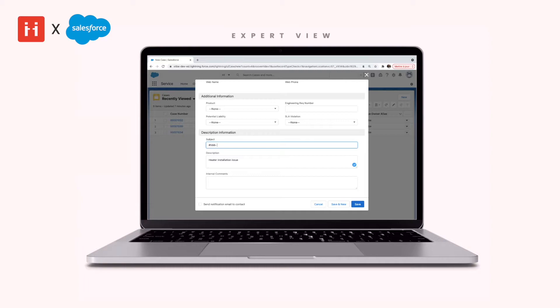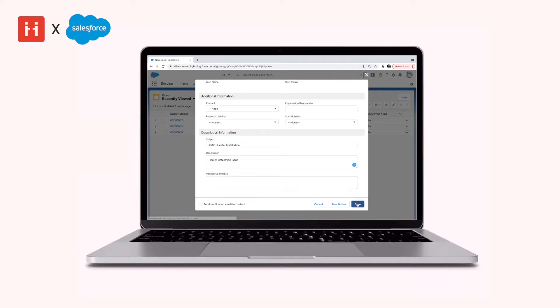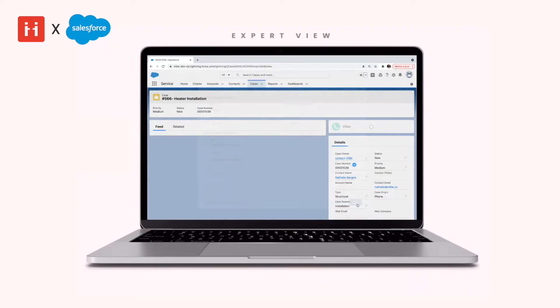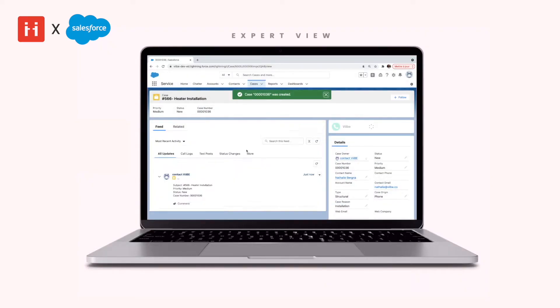Once you have added the necessary information, click save to create the case. You will now see that there is a Vibe call button integrated into the right side of the ticket.